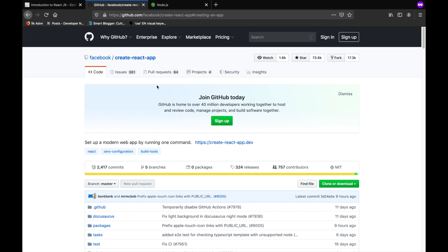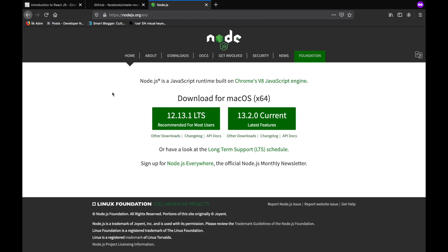But before that, you need to have YARN or Node Package Manager on your system. I'm using NPM, so if you don't have it, just visit the Node.js official website and click on the download button, and then you can install it.